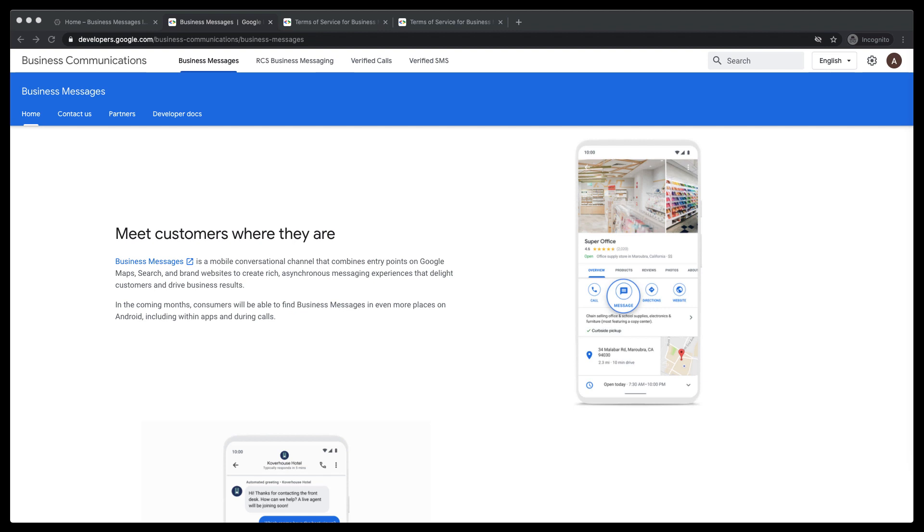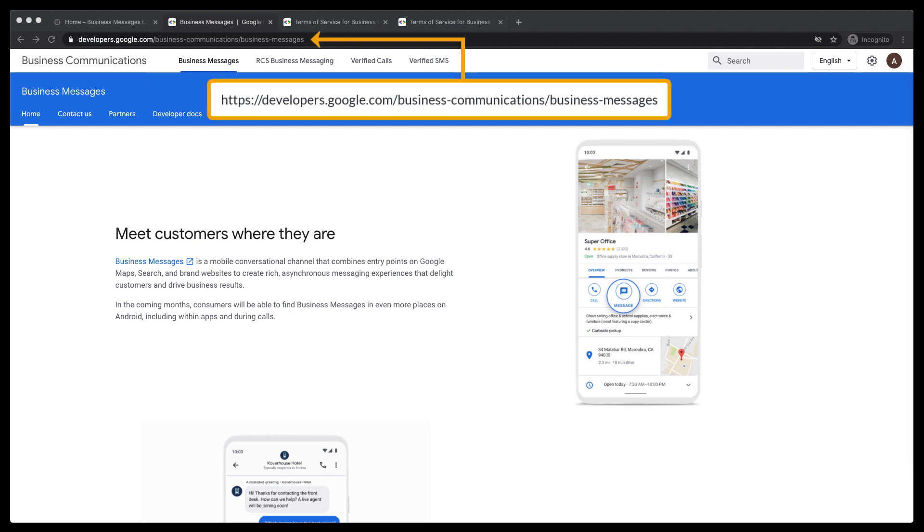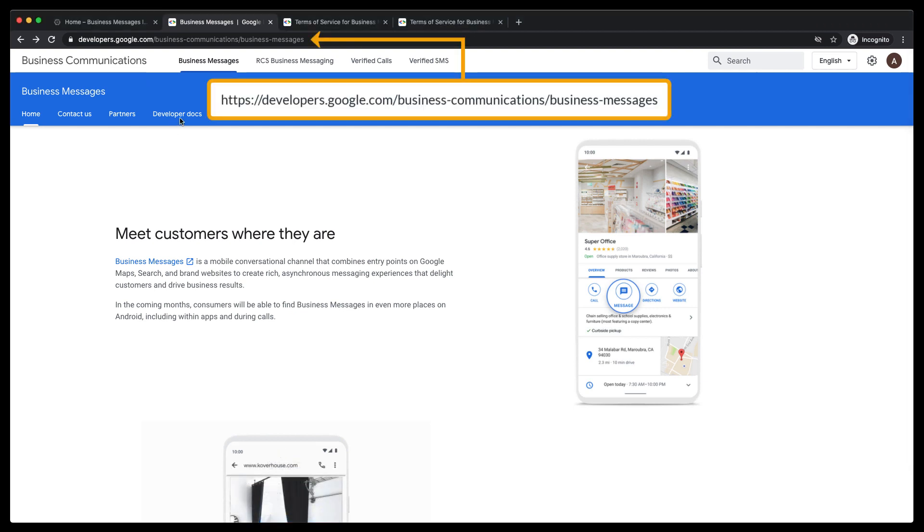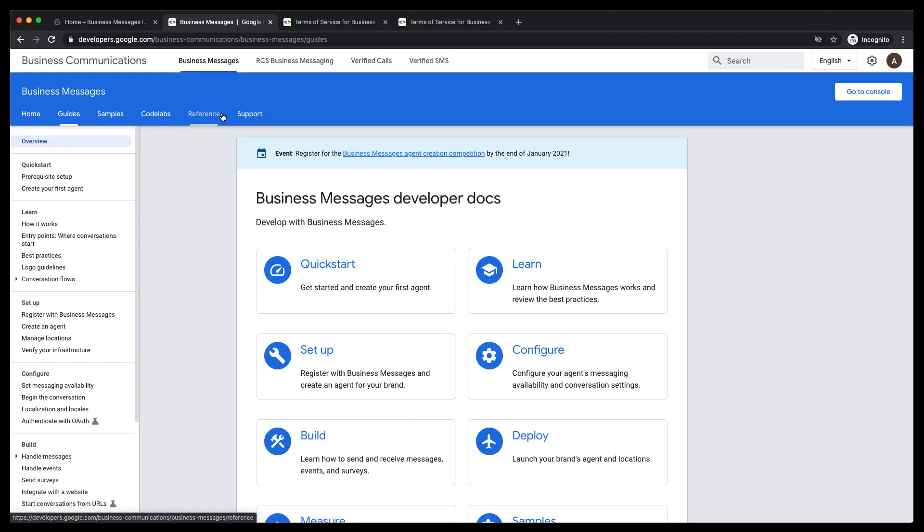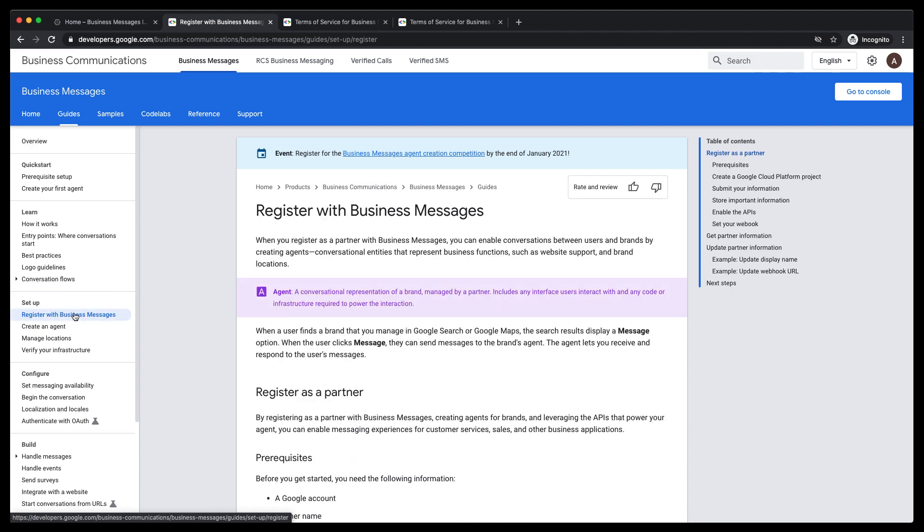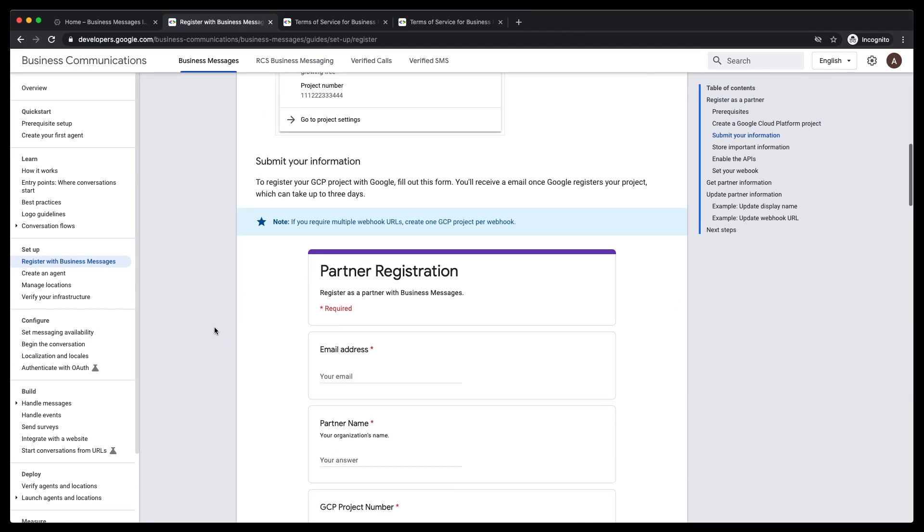To register with Business Messages, head over to the developer website. Navigate to the developer docs. On the left-hand menu, select Register with Business Messages. In Register with Business Messages, you'll find a form as you scroll down the page. Let's complete it together.